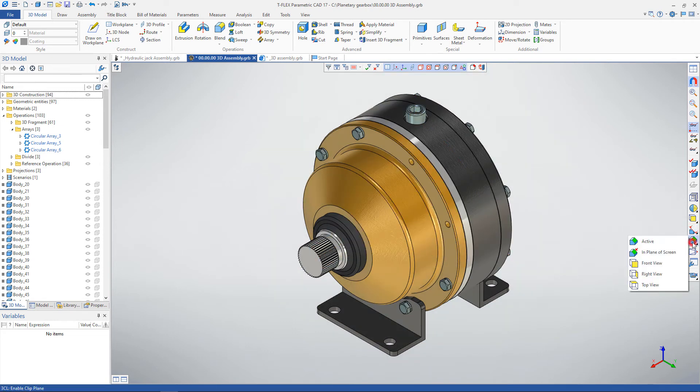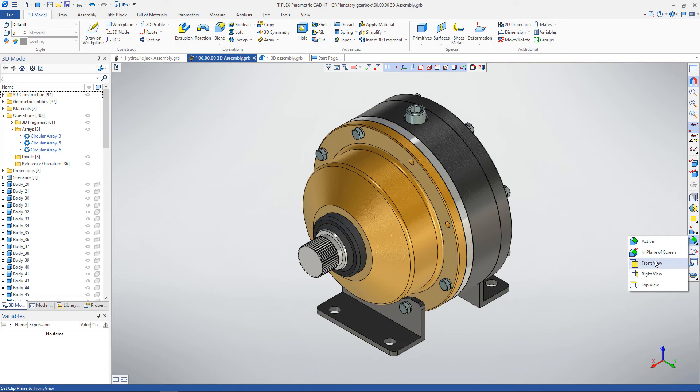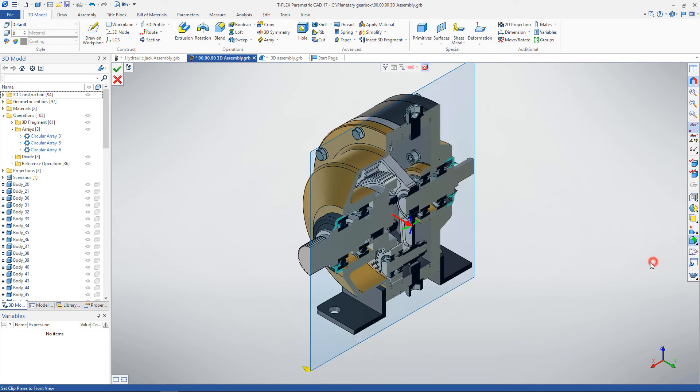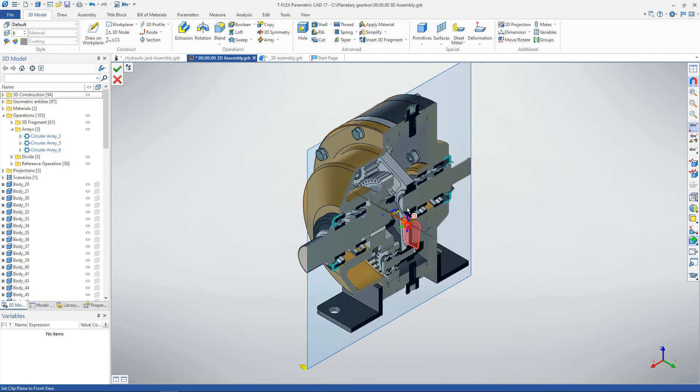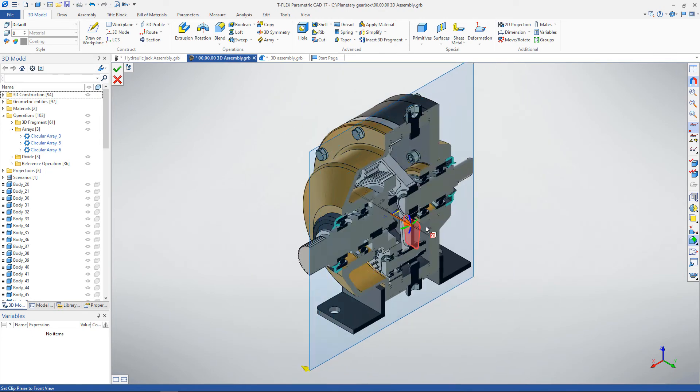In the T-Flex CAD system, there is a quick way to construct simple plane sections on a 3D model. To do this, use the clip plane command. A section will appear in the 3D scene, which can be changed using the manipulators.